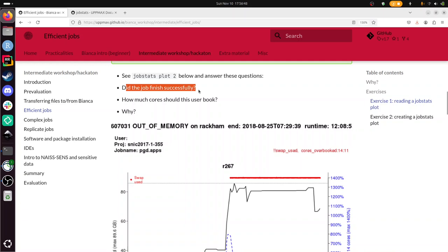How much cores should this user have booked and why? Let's take a look at this plot. So you see that memory, this black line goes up and up and up. It goes over these red dots, which means it's cheating a bit by using hard disk space to get this memory anyways. It's very slow. You want to avoid that situation. And then after a while it crashes, probably wants to go up here across this dotted line, which is what you have reserved. It goes over that.